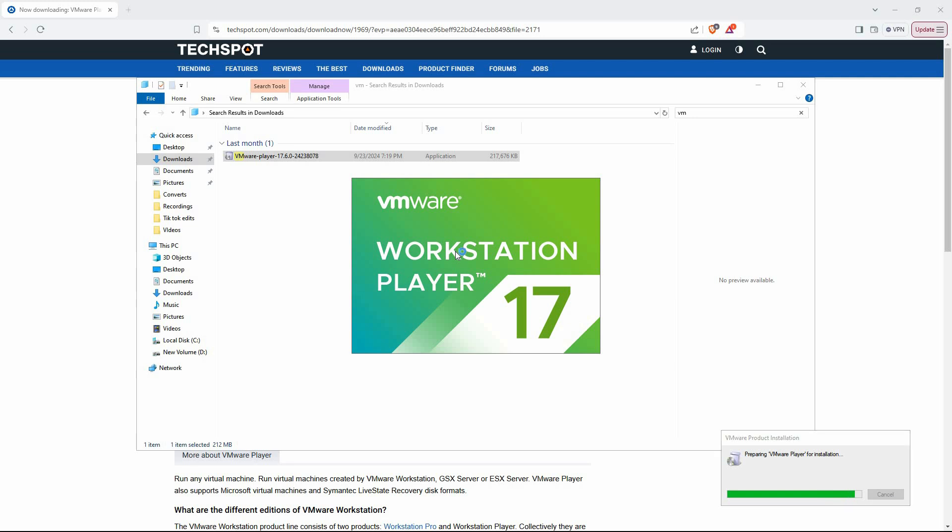These steps may include accepting the terms and conditions and choosing where to install the software. Proceed through each prompt until VMware Workstation Player is fully installed on your computer. That is how to download and install VMware on Windows 10.